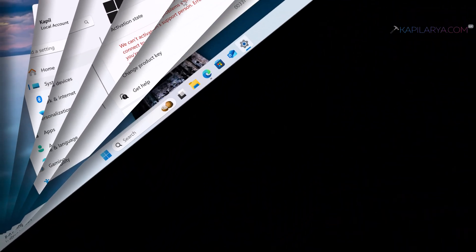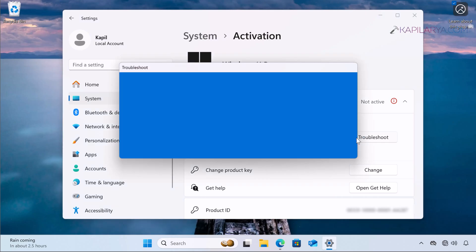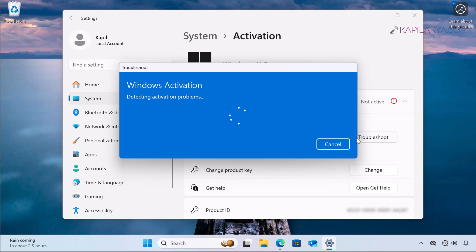Now let's see solution number two. In case you are not using a work or school account and you are using a personal account with a different error message, you can try solution number two. What you have to do is click on the Troubleshoot button next to the error message. After this, the activation troubleshooter will be launched — make sure your system is connected to the internet for the troubleshooter to work.